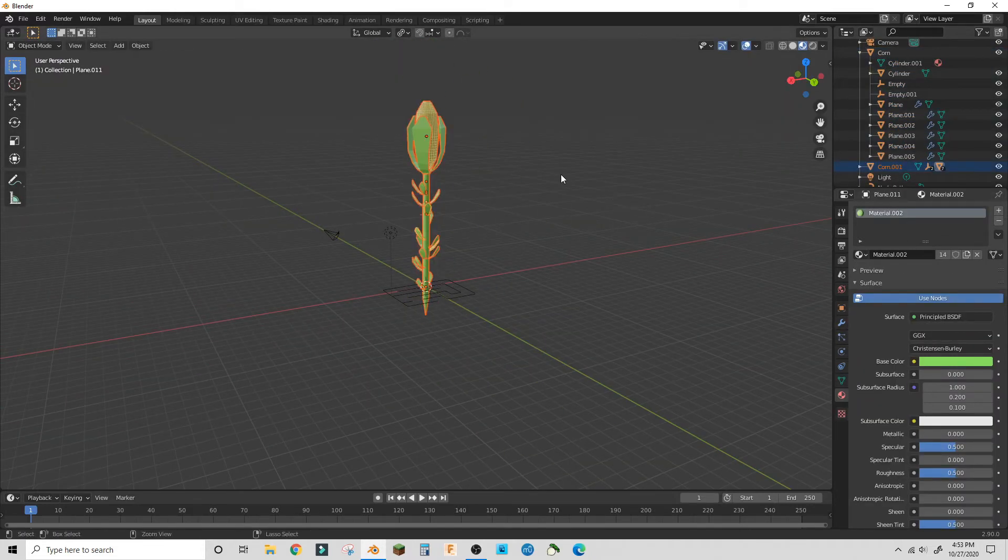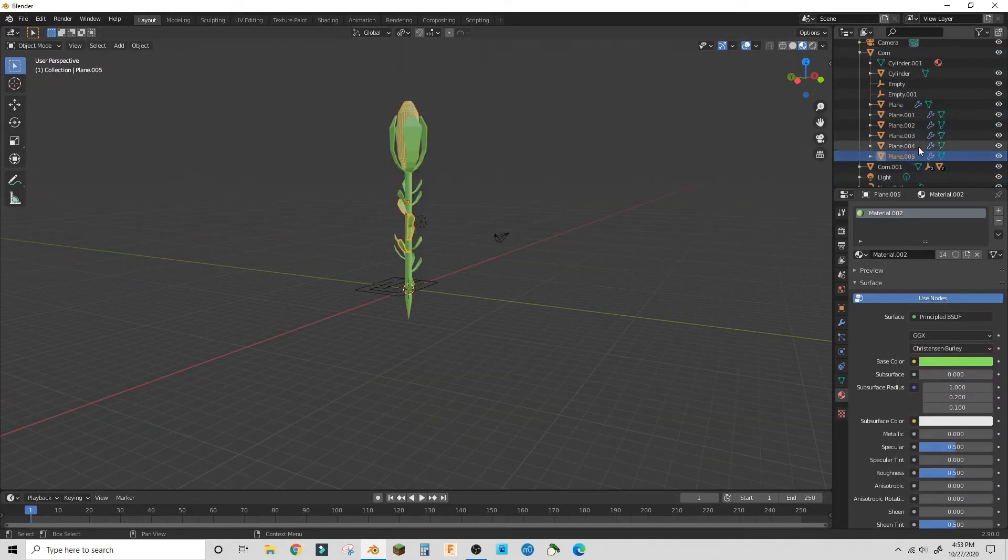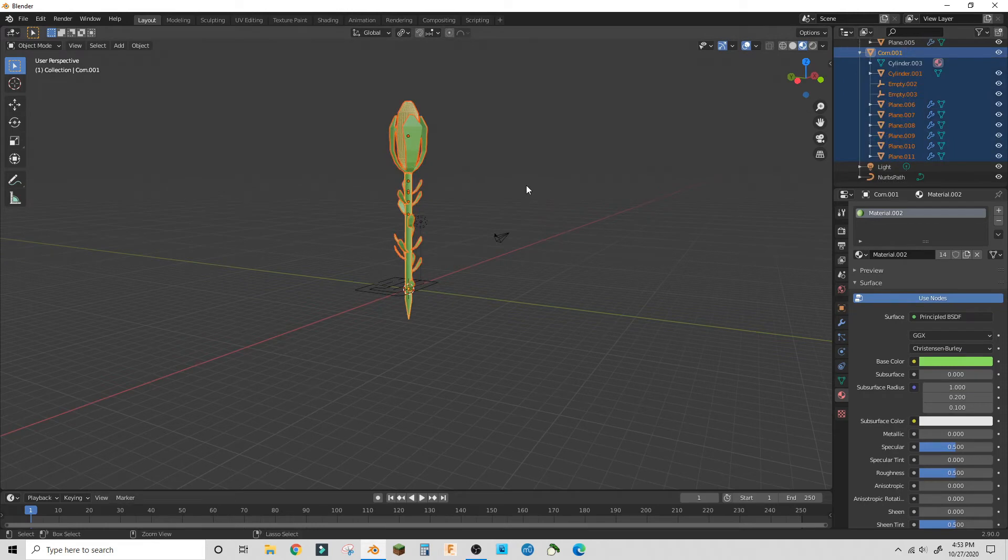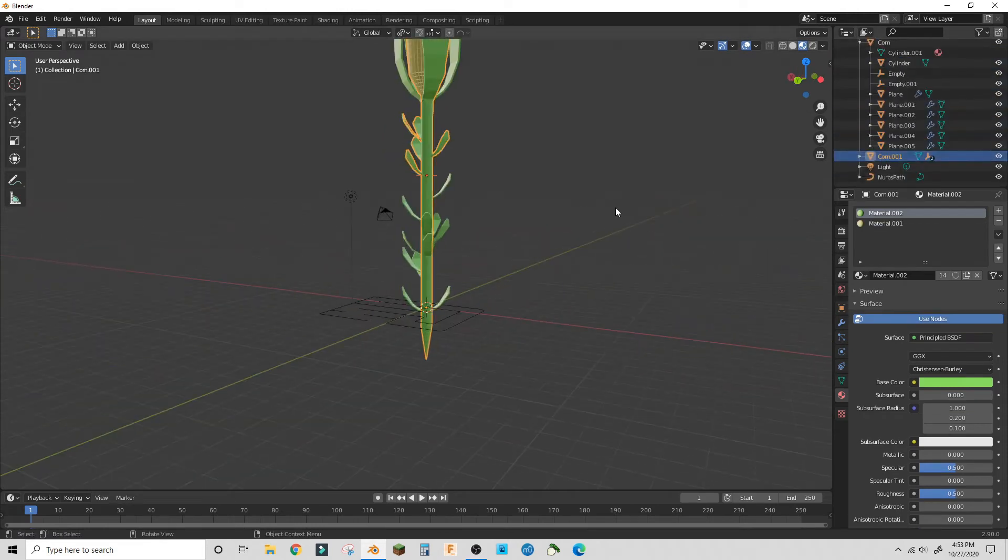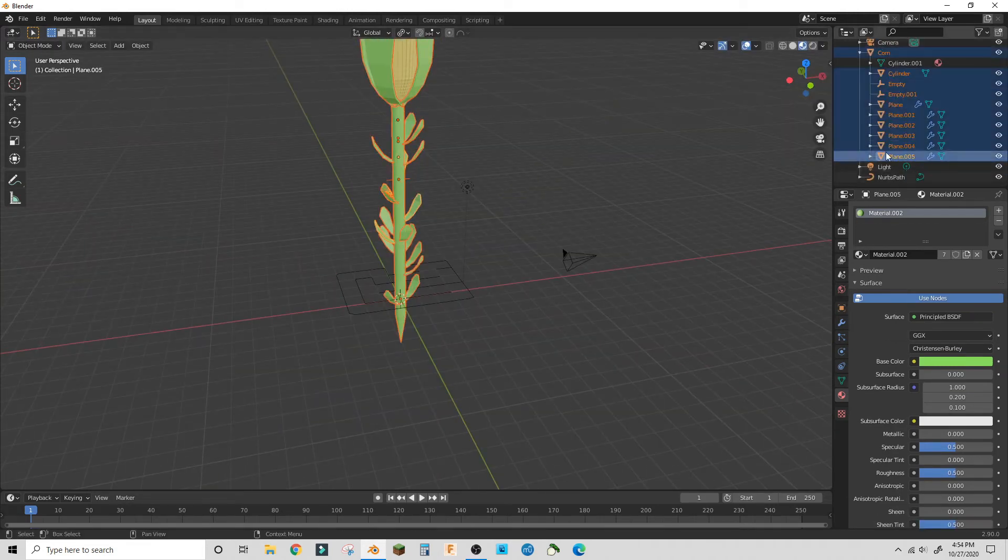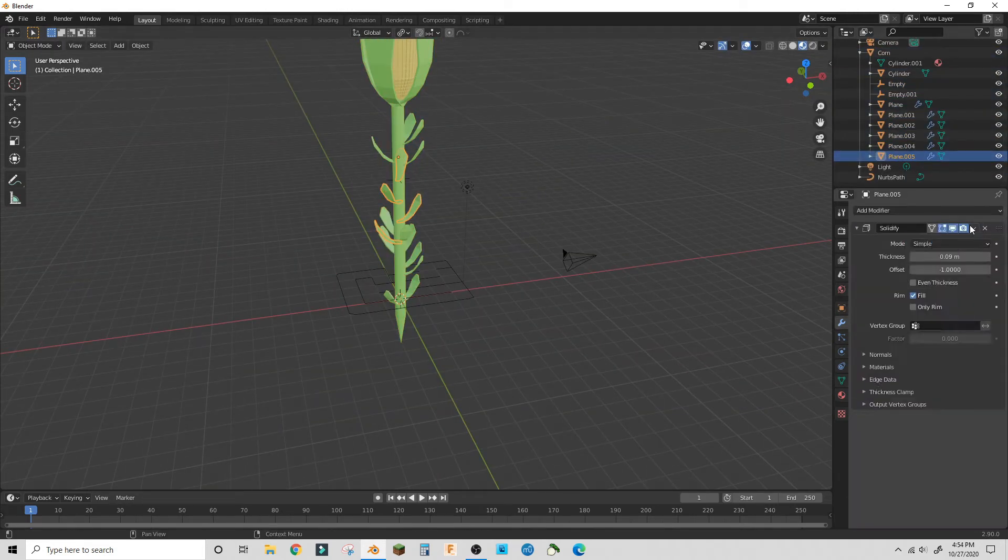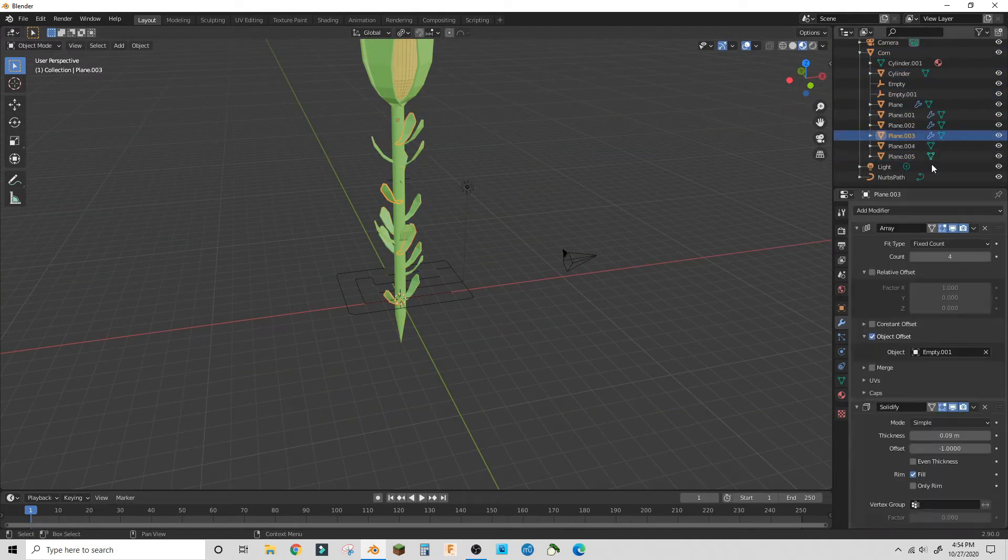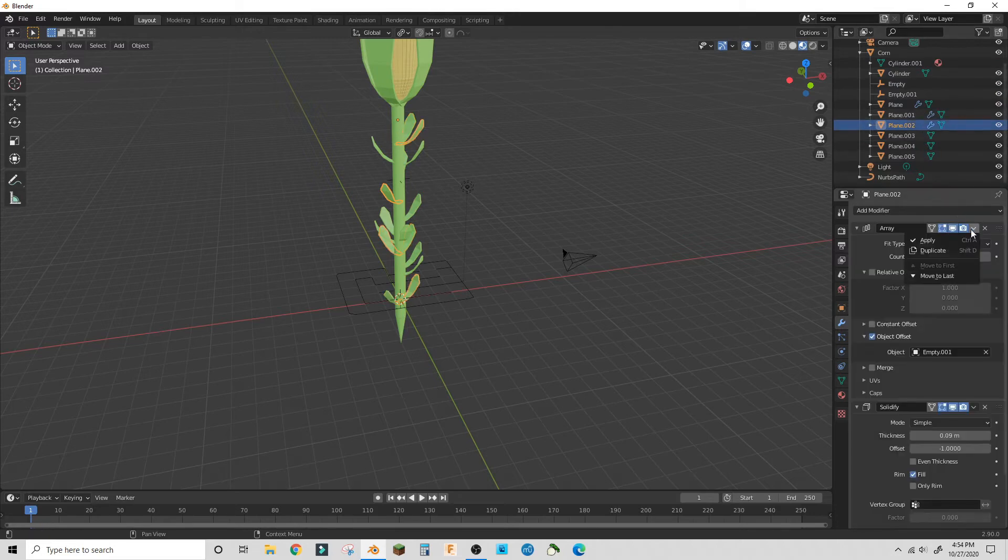Duplicate your corn and merge it together so that you can have one corn object to instantiate across the entire curve.